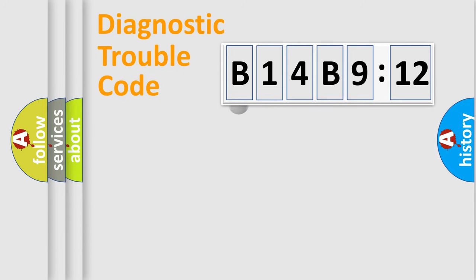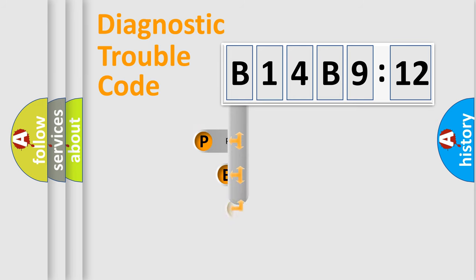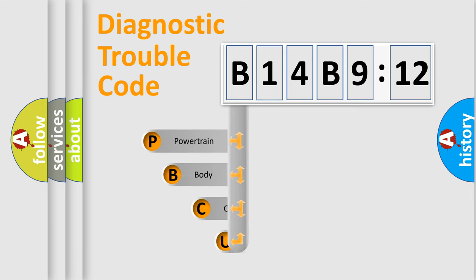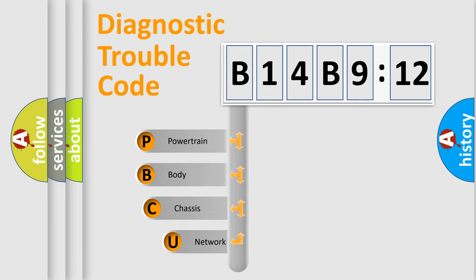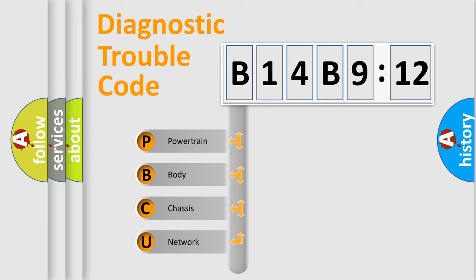First, let's look at the history of diagnostic fault code composition according to the OBD2 protocol, which is unified for all automakers since 2000. We divide the electric system of automobiles into four basic units.